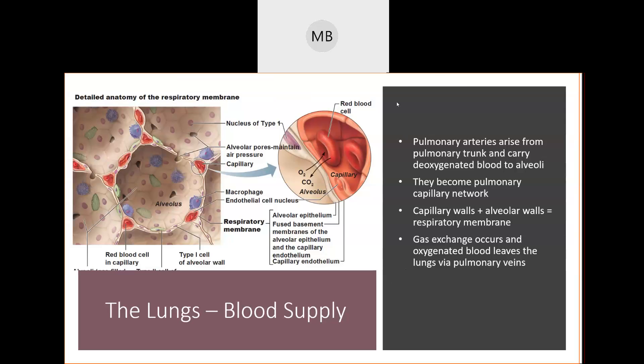Hello everybody, and I hope you guys are having a wonderful day. In today's video on the respiratory system, we are going to be going over your respiratory objectives 15, 16, and 17.